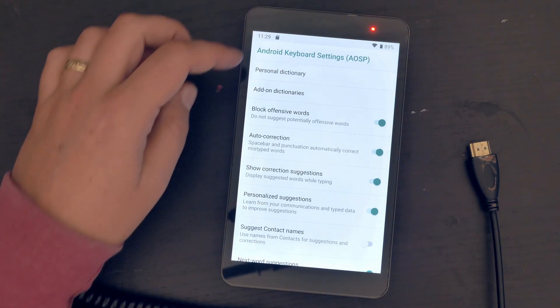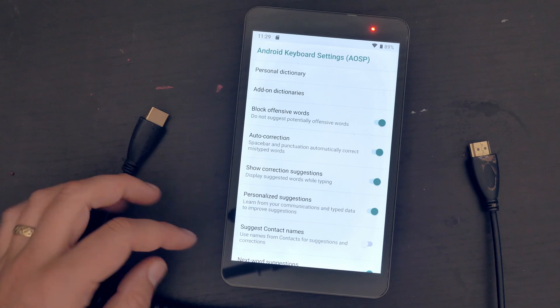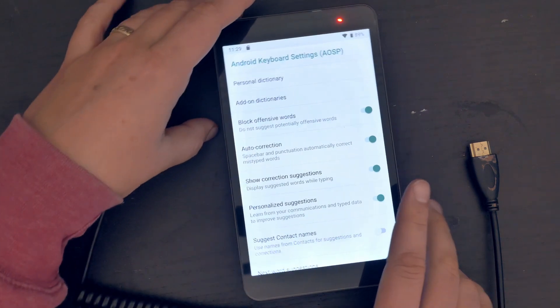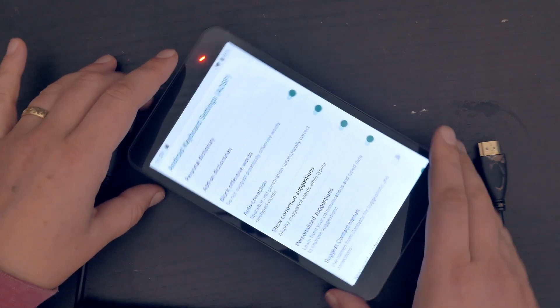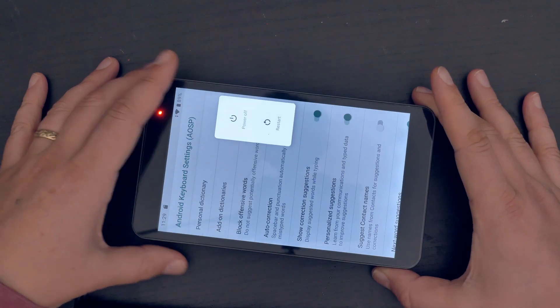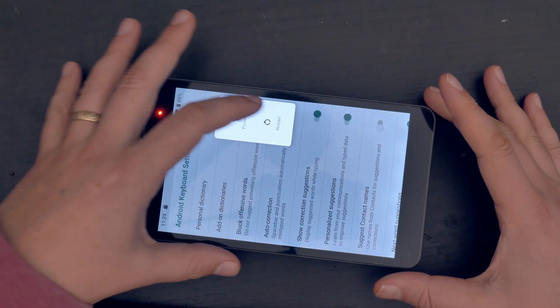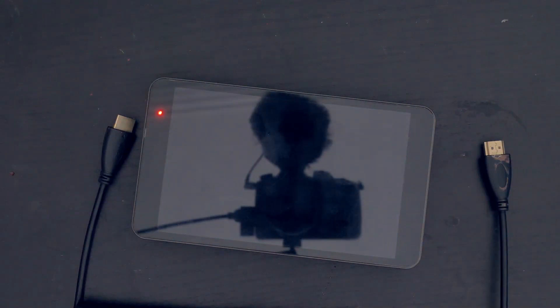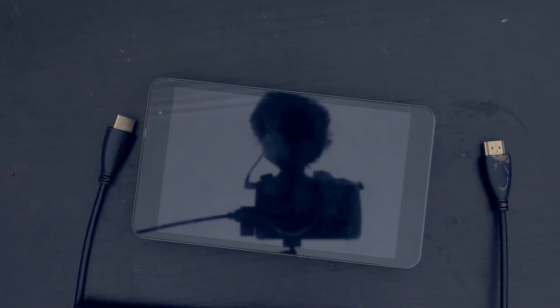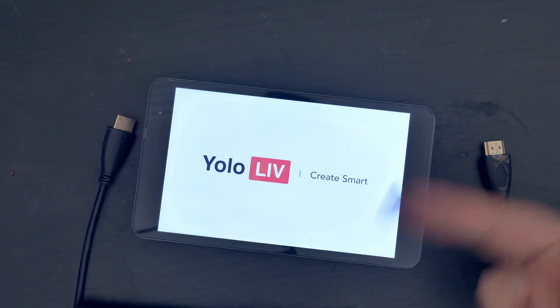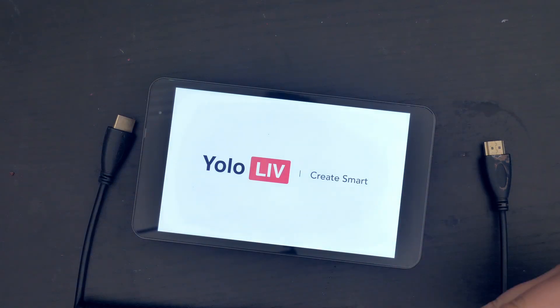Now I'm gonna have to reset this again. If you're gonna change those settings, you don't want to do it in the middle of a stream or recording. It's best to set them up beforehand so you don't have to go through all this in the middle of a stream.